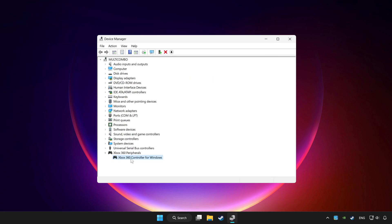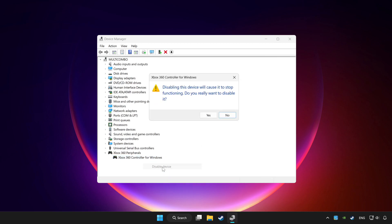Right-click your controller and select disable device. Click yes to confirm.